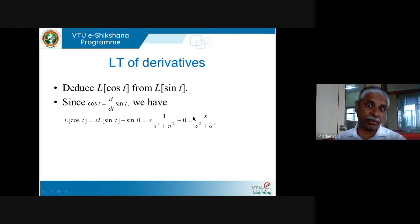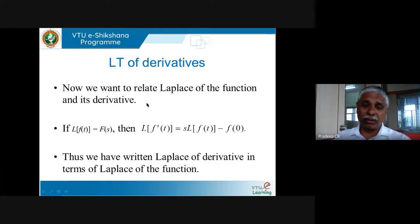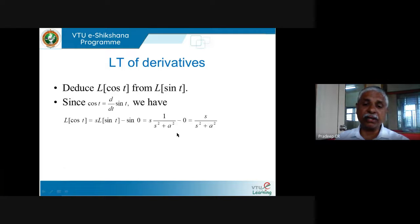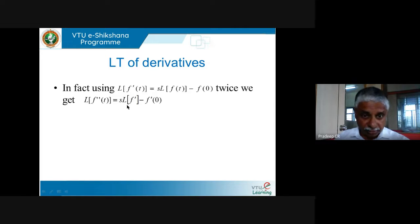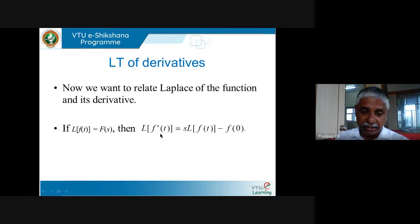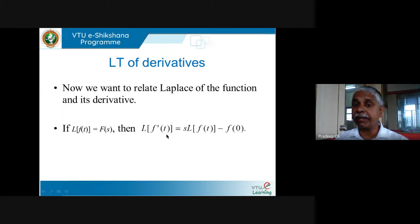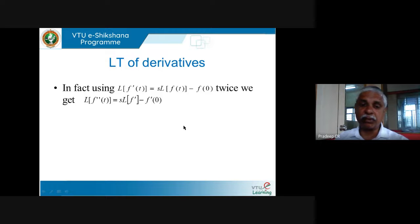This is a somewhat artificial example just to understand the formula. More important is using this repeatedly: if I know L{f(t)}, I can find L{f'(t)}, and from that I can find L{f''(t)} by taking the derivative once more. So L{f'(t)} = s·L{f(t)} − f(0).